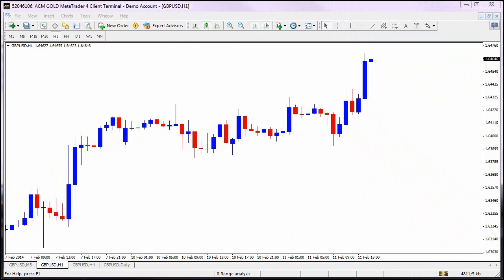Hello everybody and welcome to this week's webinar. Today we'll be discussing moving averages and we will be getting into understanding the indicator as a whole. There are lots of indicators available but understanding this one will bring a lot of value to your trading experience.